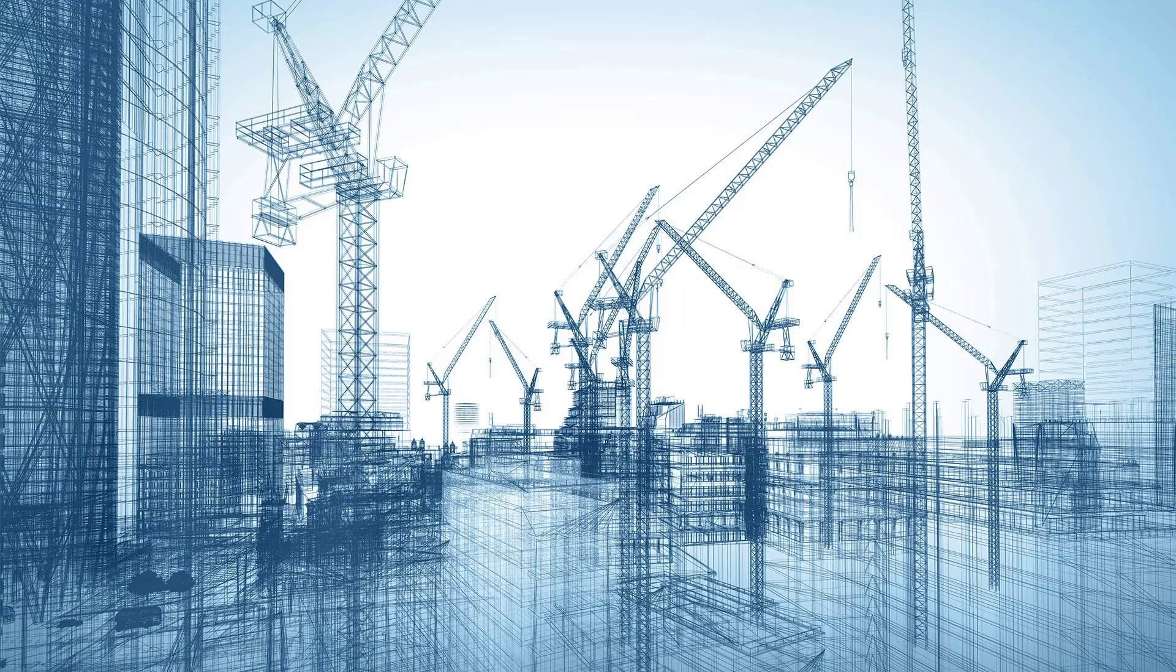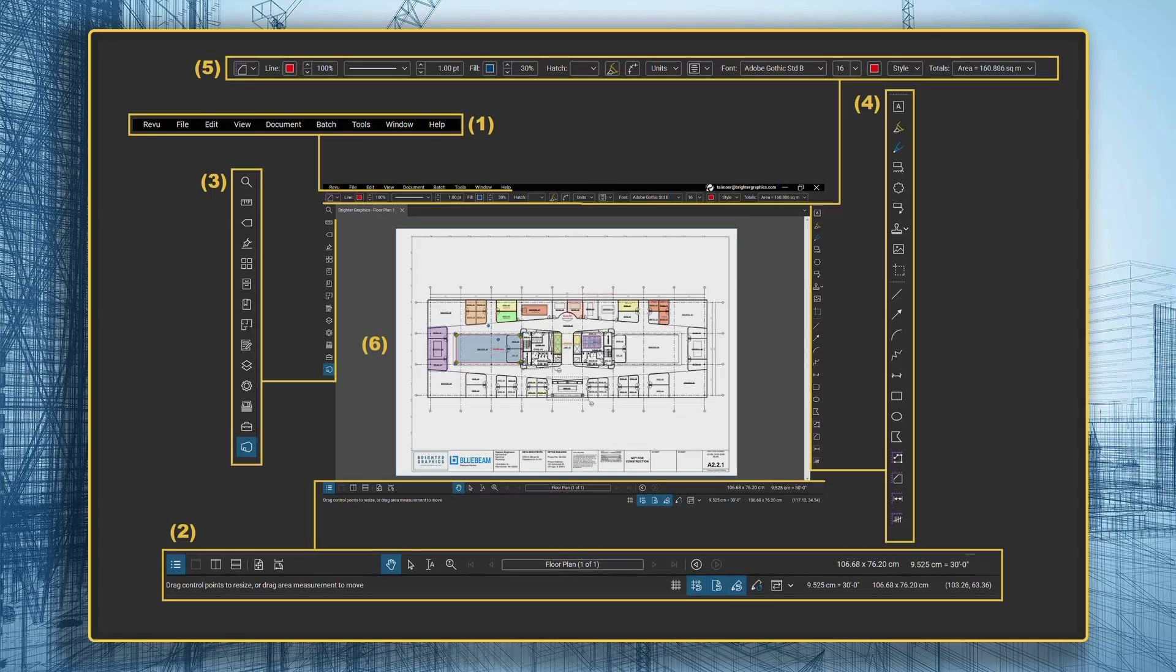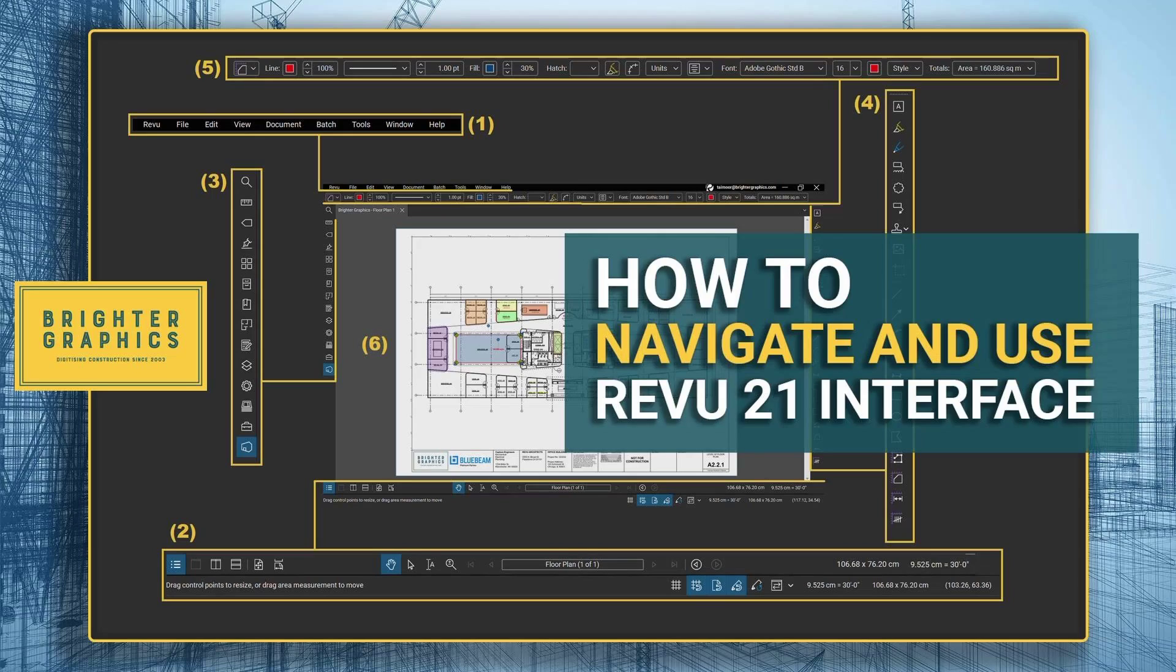Welcome to the Bluebeam Revu tutorial by Brighter Graphics. In this video, we will learn how to navigate and use the feature-rich Revu21 interface.